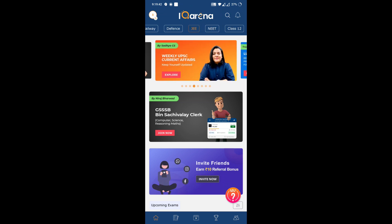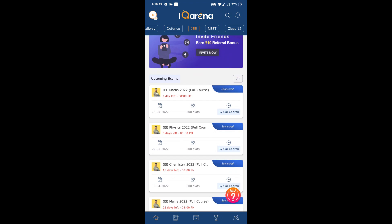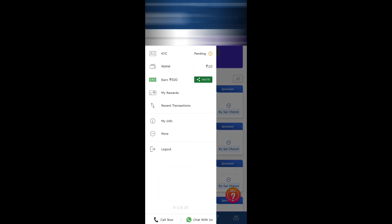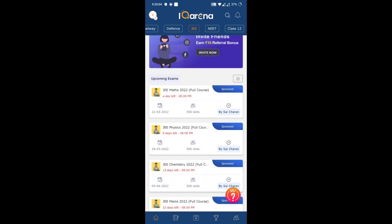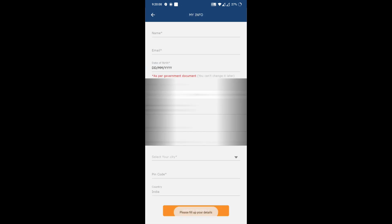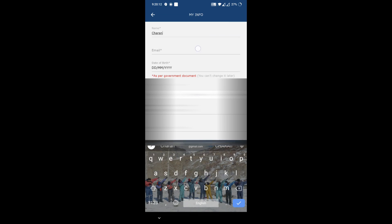After logging in, you can see all exams: UPSC, State PSC, SSC, General Studies, Railway, Defense, JEE. Scroll to JEE, then scroll up and you can see an exam scheduled on 22nd March at 8 PM — 500 members can write this exam. Click on it, then click on 10 rupees. As I mentioned, you get 10 rupees freely, and you can see my wallet already has 10 rupees.